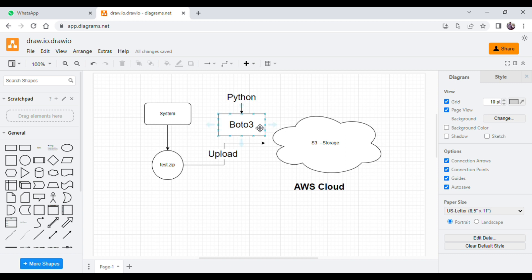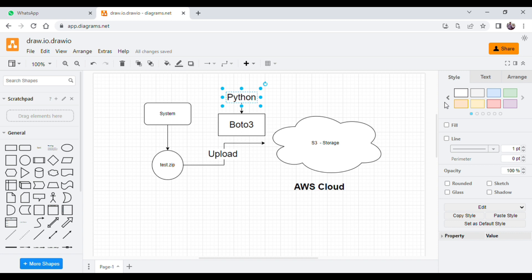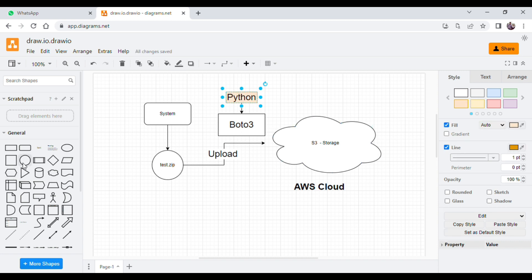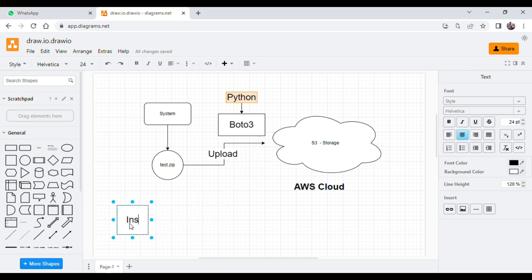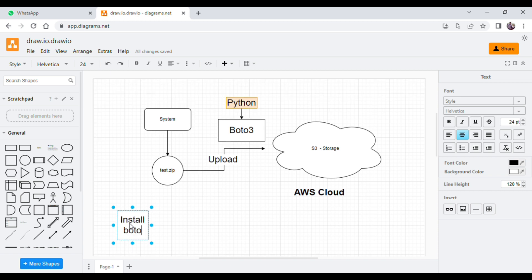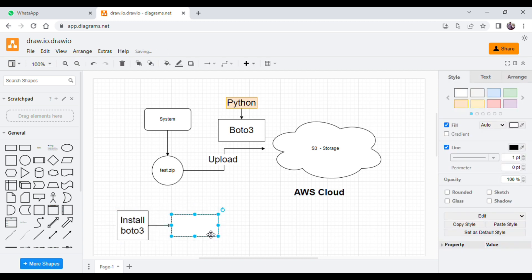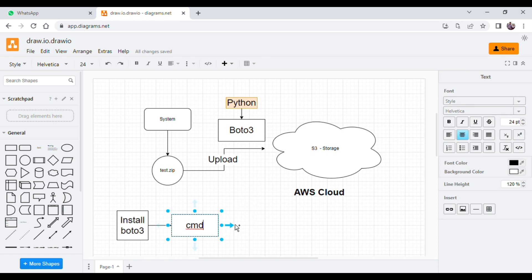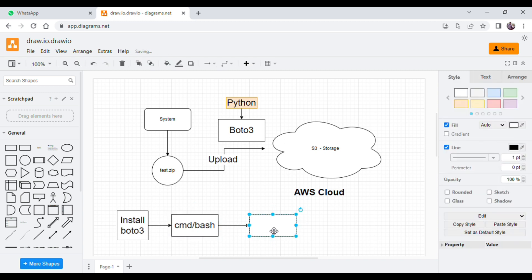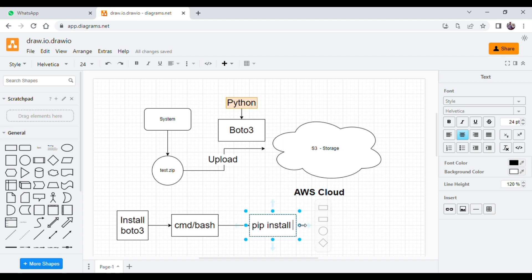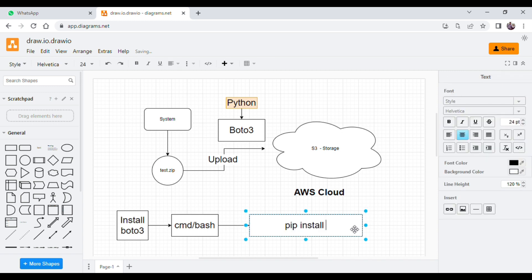Let me explain first how you can configure and install Boto3. We need to install Boto3 in our system. To install it, open the terminal or CMD. If you are using Linux, go to the bash shell. Then write: pip install boto3. With the help of this command you will be able to install this package in your system.